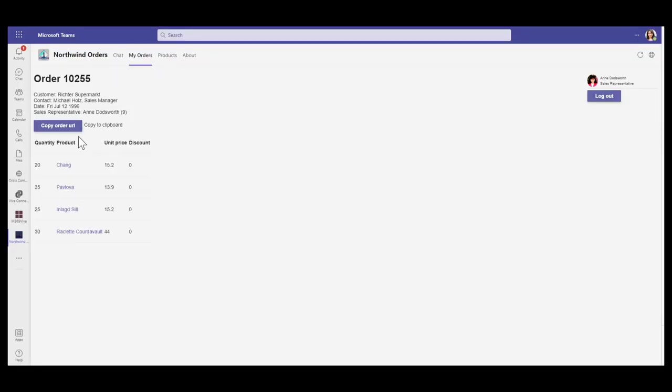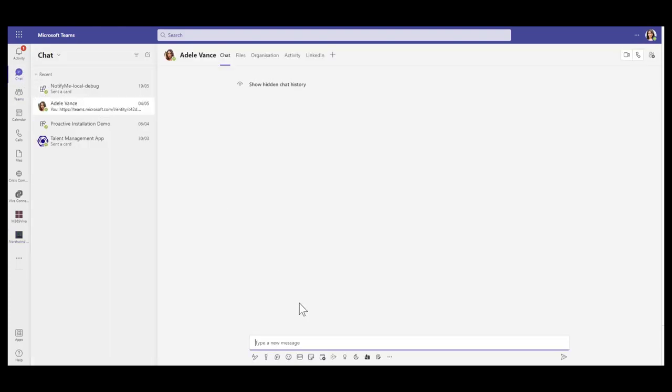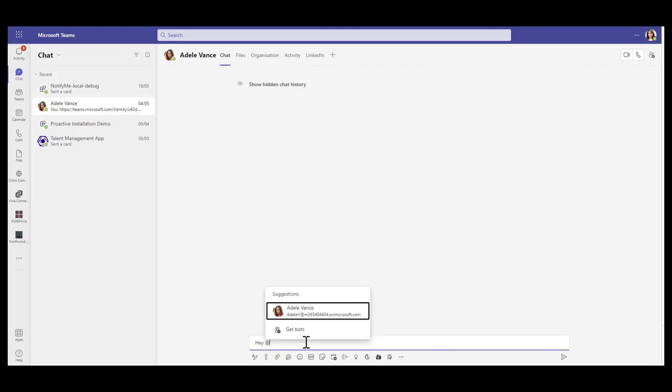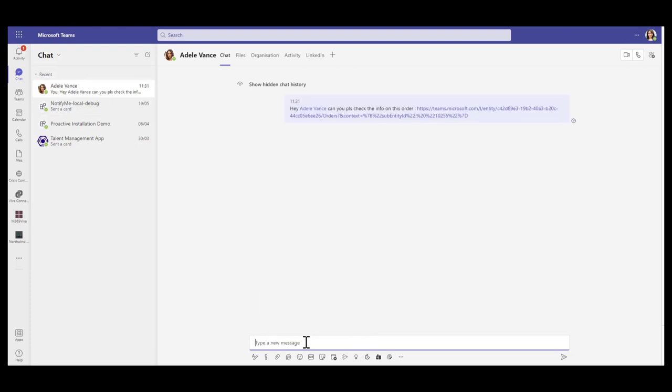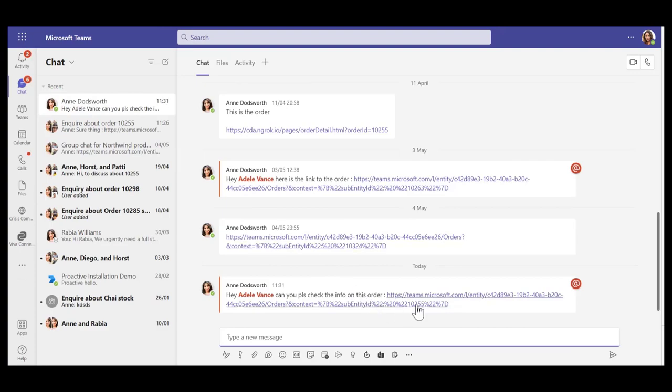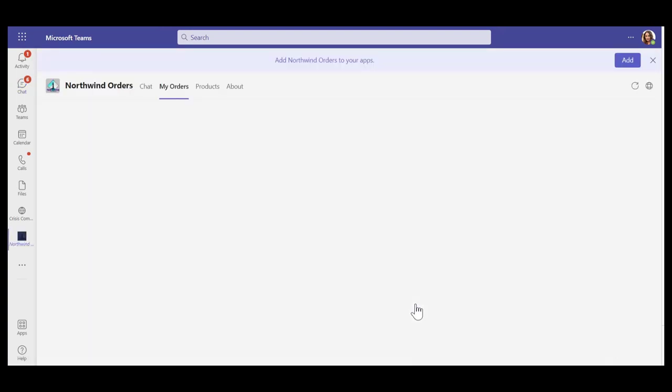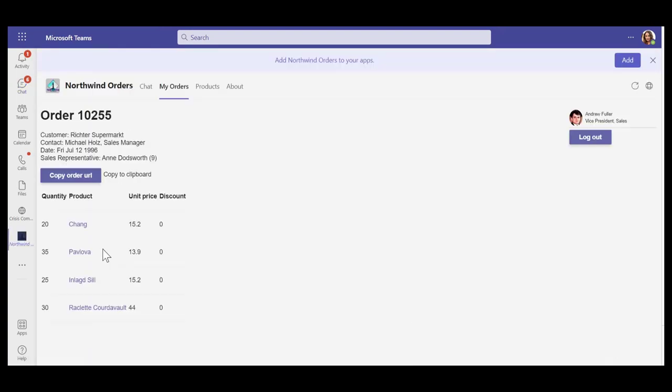In this lab, we're going to add a new button in the order details page, which copies the link to the specific order to clipboard. This helps users share this copied link via chat or Outlook to colleagues for them to navigate easily to that specific order.